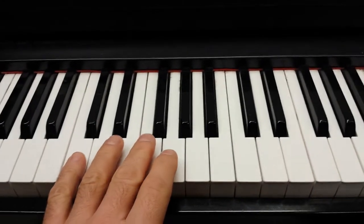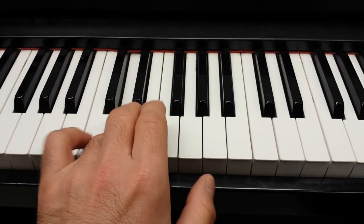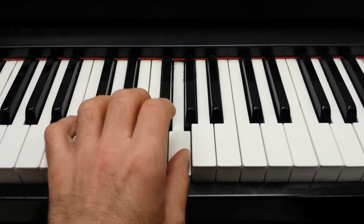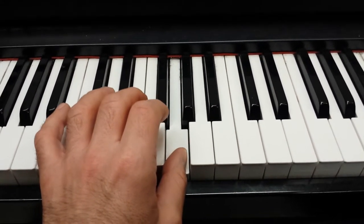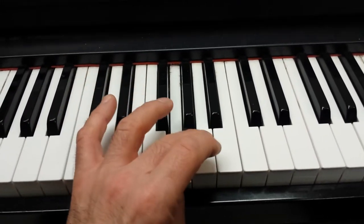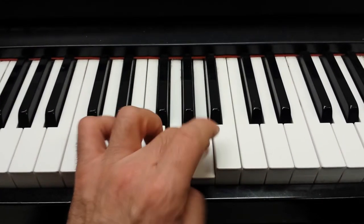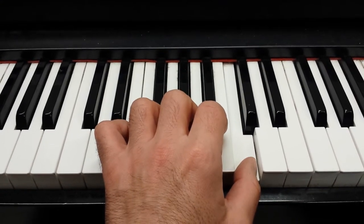In my left hand, I start on my fifth, and you use all five. After you get to your thumb, you go over with your third to finish going up.